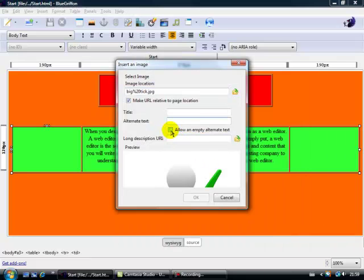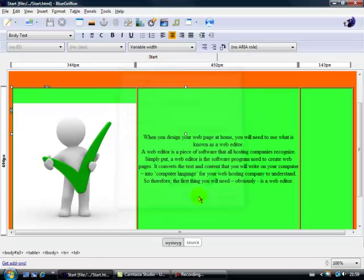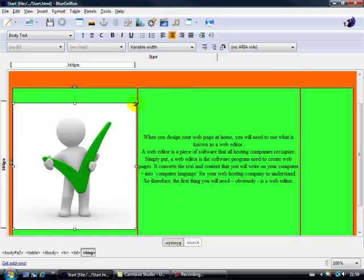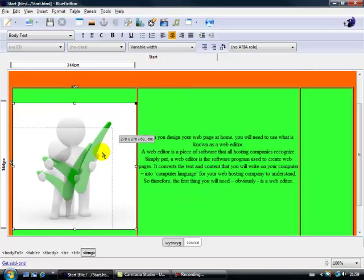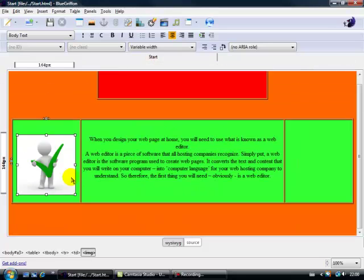Now here, simply put in here, allow an empty alternate text, so click on that, okay and there we go. There we have it, now a bit big, so let's make it a lot smaller, put it a bit smaller and there we go. That's much better, isn't it?